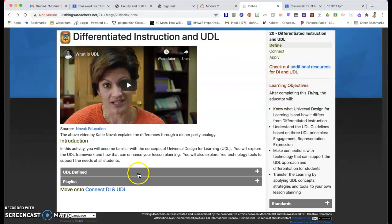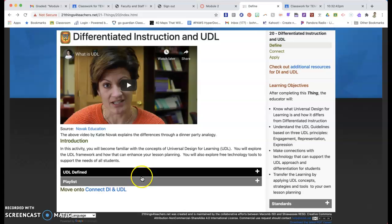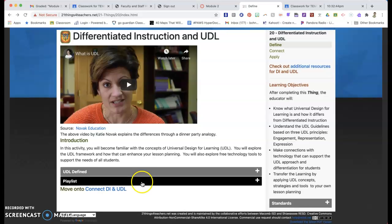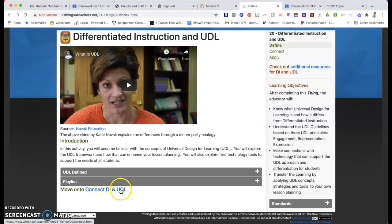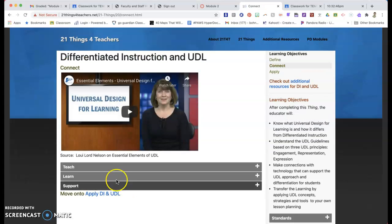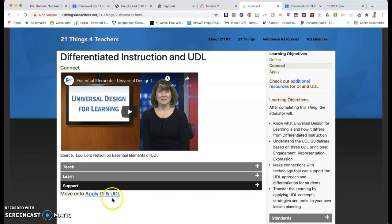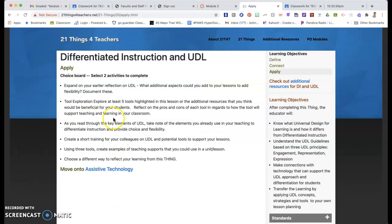You're going to watch this video. You're going to look at these, read them, kind of learn some stuff. Click on to connect. Watch that. Read these. Go to apply. Do two off the choice board. And turn those things in. Hopefully that helps you guys out. If you guys need any other information, let me know.